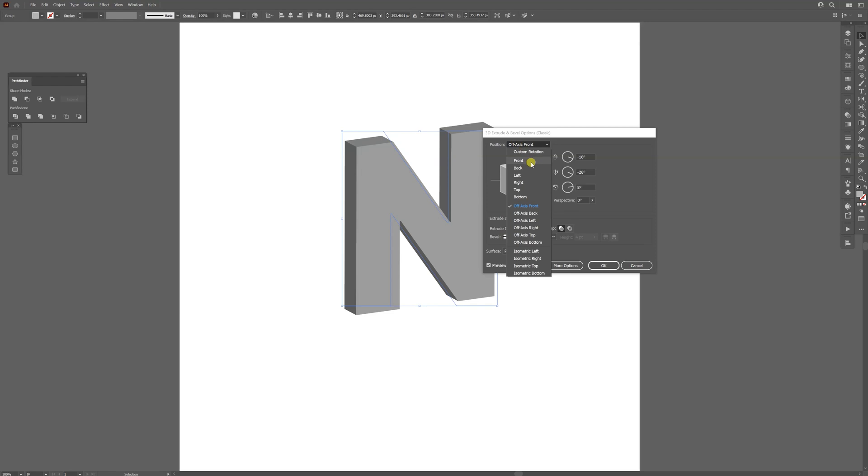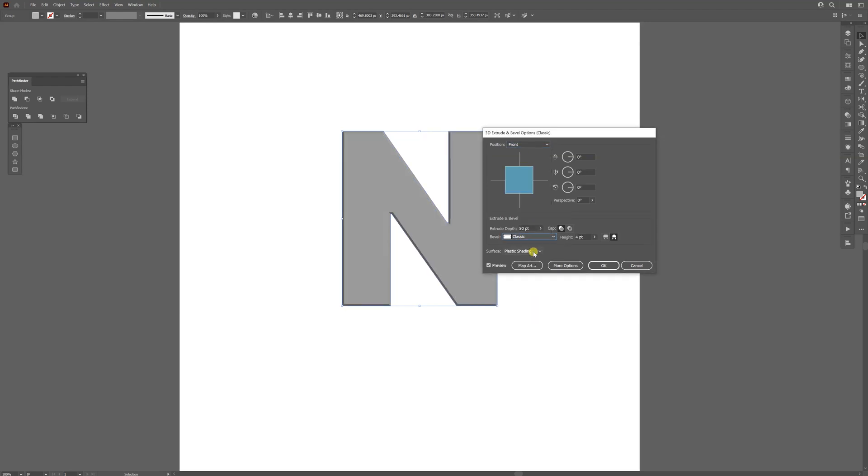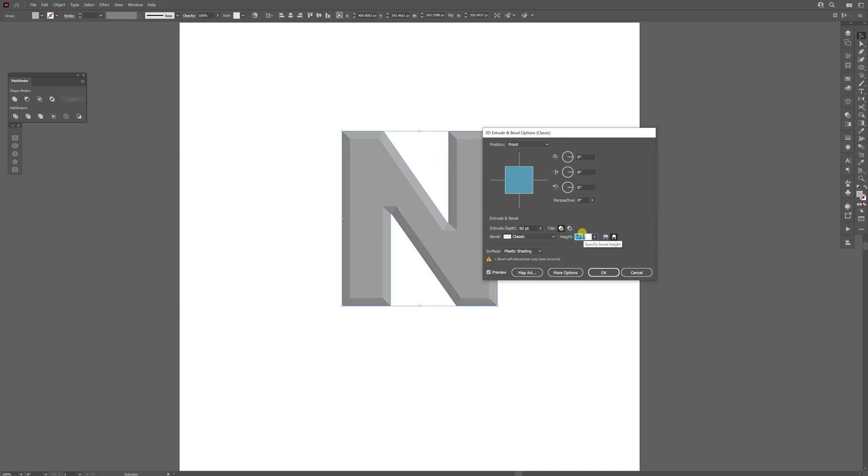I'm going to go to the position and check the front, and change the bevel to the first one, the classic, and increase the height of the bevel all the way up until these lines touch each other. I might actually increase it some more, something like this, until here we got like a triangle going on. I'm going to click OK.